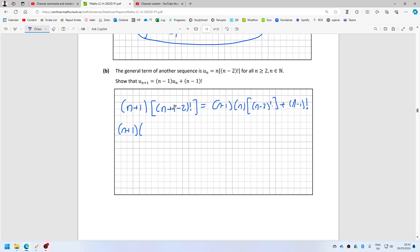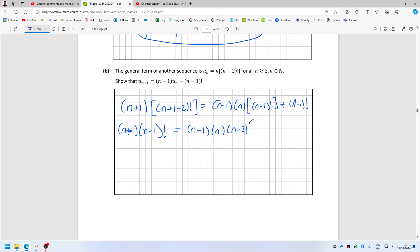So this would be n plus 1, and n plus 1 minus 2 is n minus 1 factorial, so that's n plus 1 times n minus 1 — with the factorial just on this bracket — equal to n minus 1 times n times n minus 2, with the factorial just on this bracket, plus n minus 1 factorial.